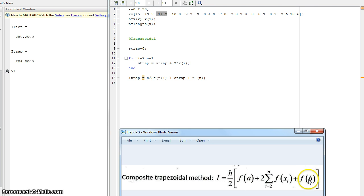Once again, the f of b will be basically f of n, which is the 10.6 in this case.